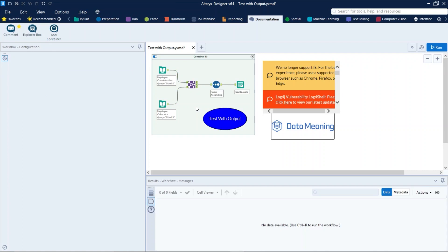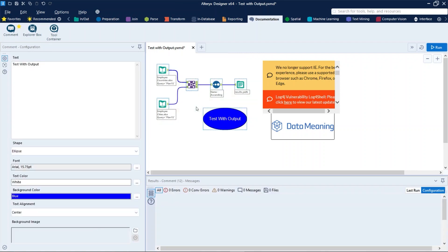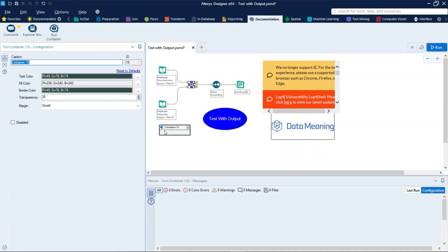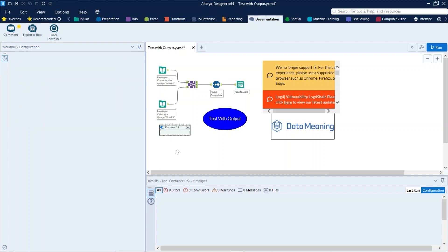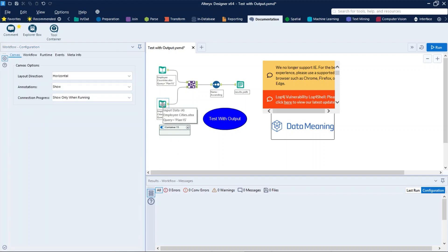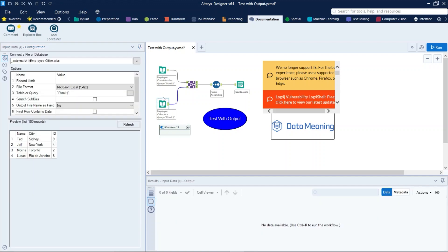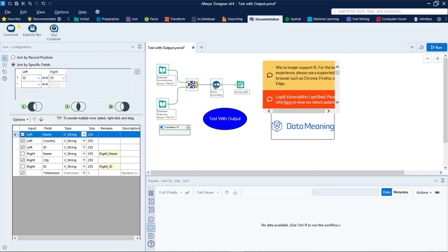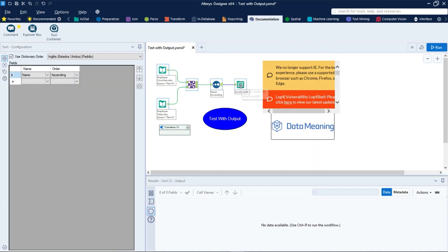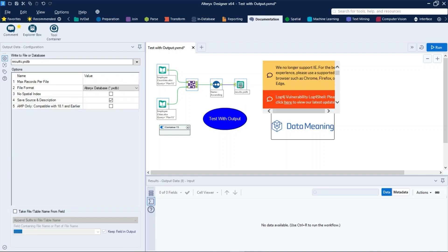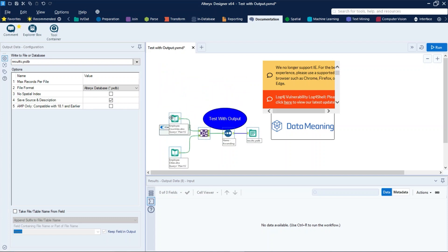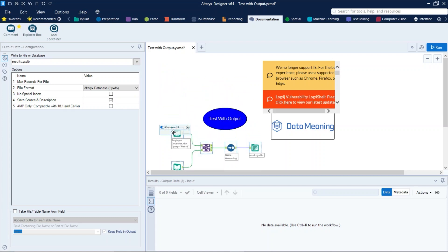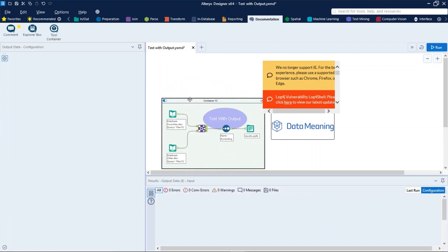And the second way is: drag the container tool to the canvas and place it near the tools you want to group, and then control-select the tools, and then drag and drop them in the container, just like that.